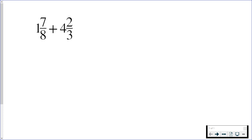I'm going to add these mixed numbers together. I'm going to start by turning them into improper fractions.